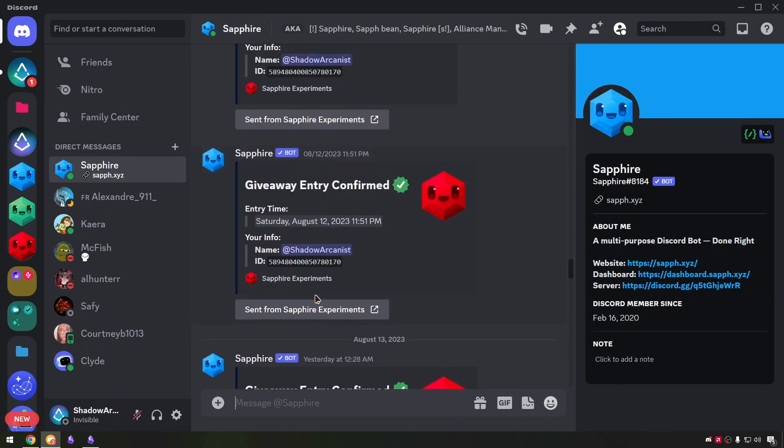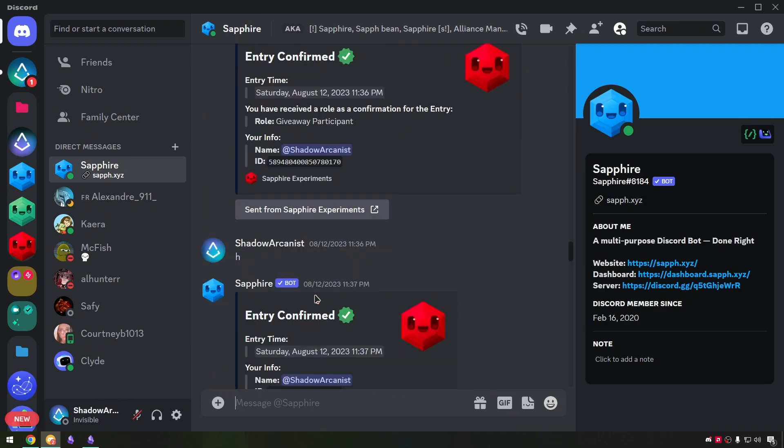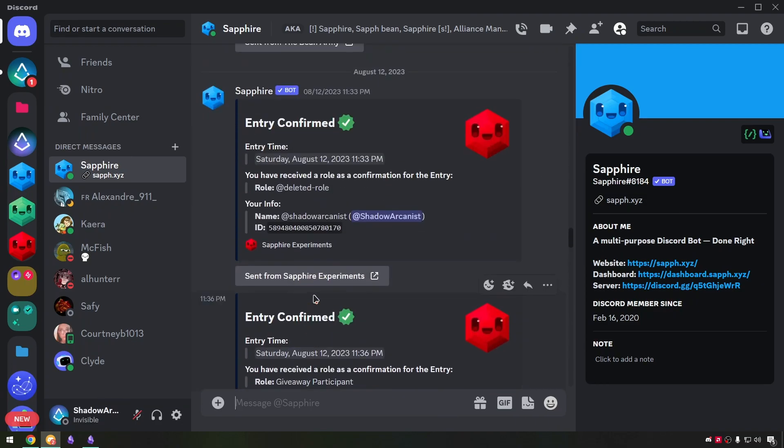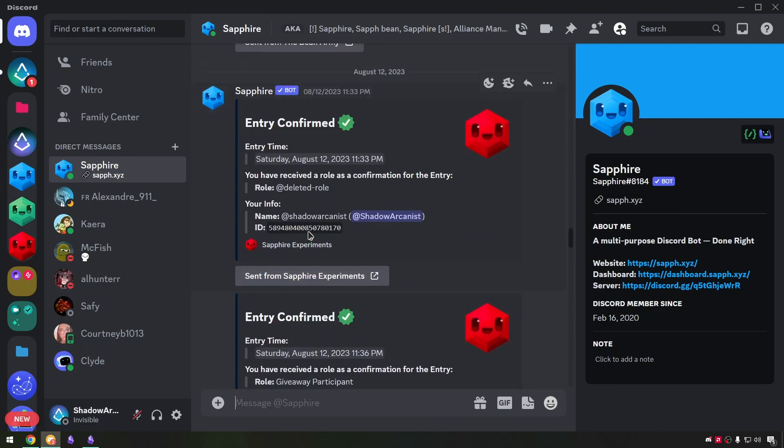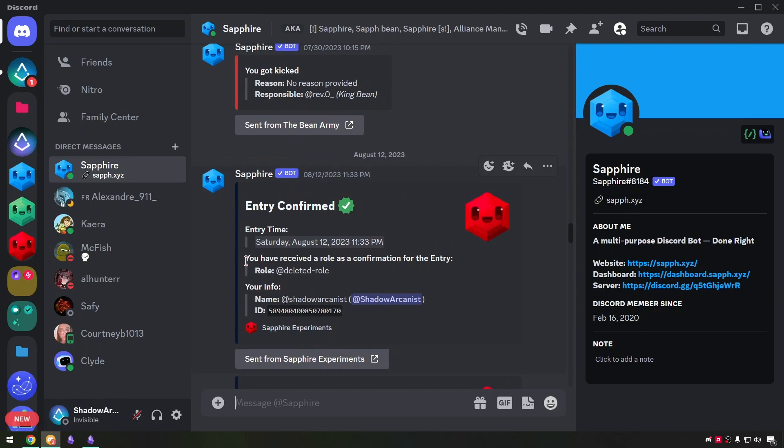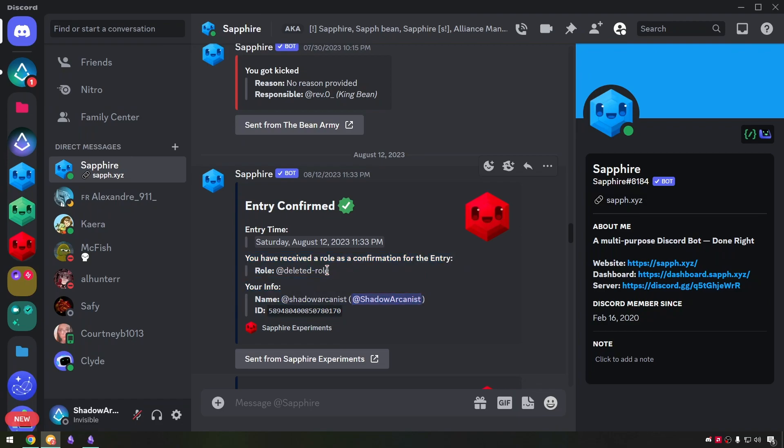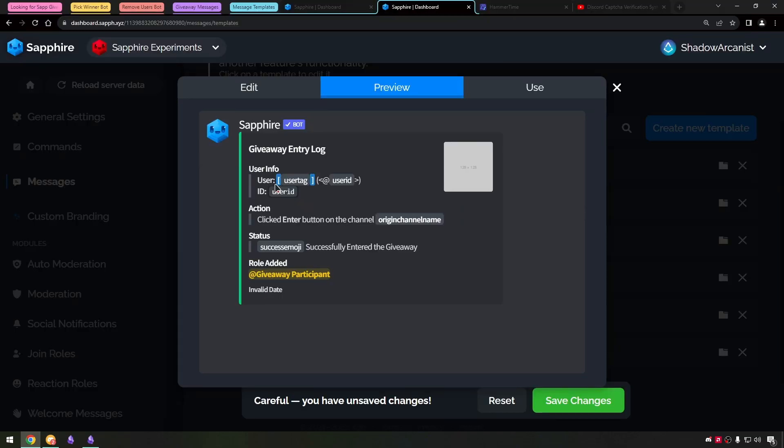On the entry confirmation messages I tried to mention a role but on server it shows the role and on DM message it shows as deleted role. I even tried to enter the role name manually but then I realized this is too much info on a DM message so let's remove it. Let's see the logs message.